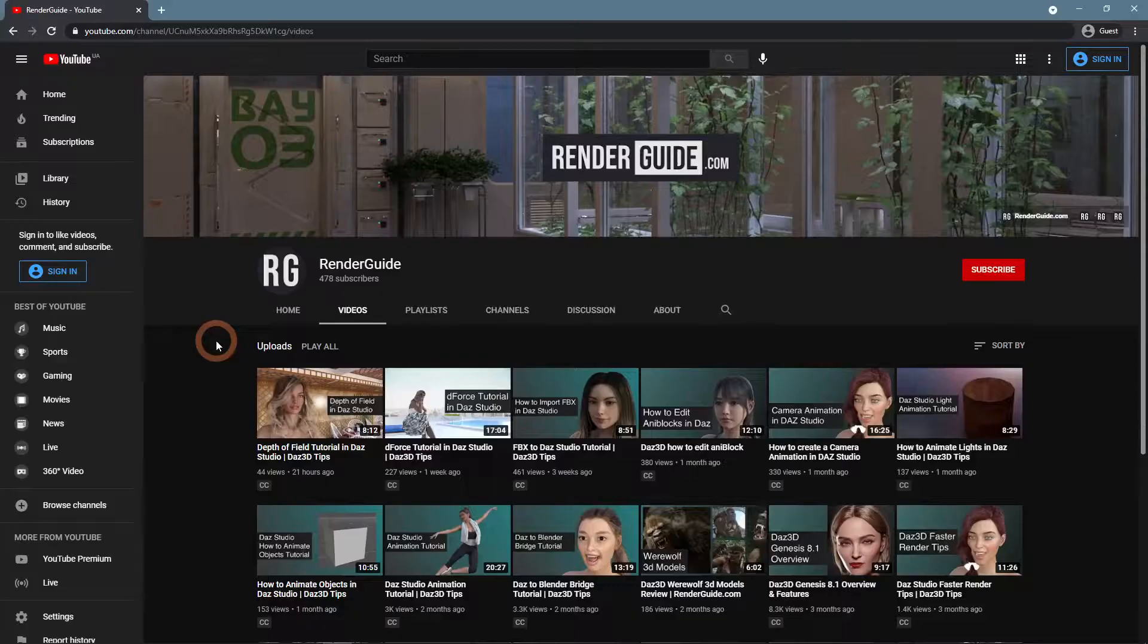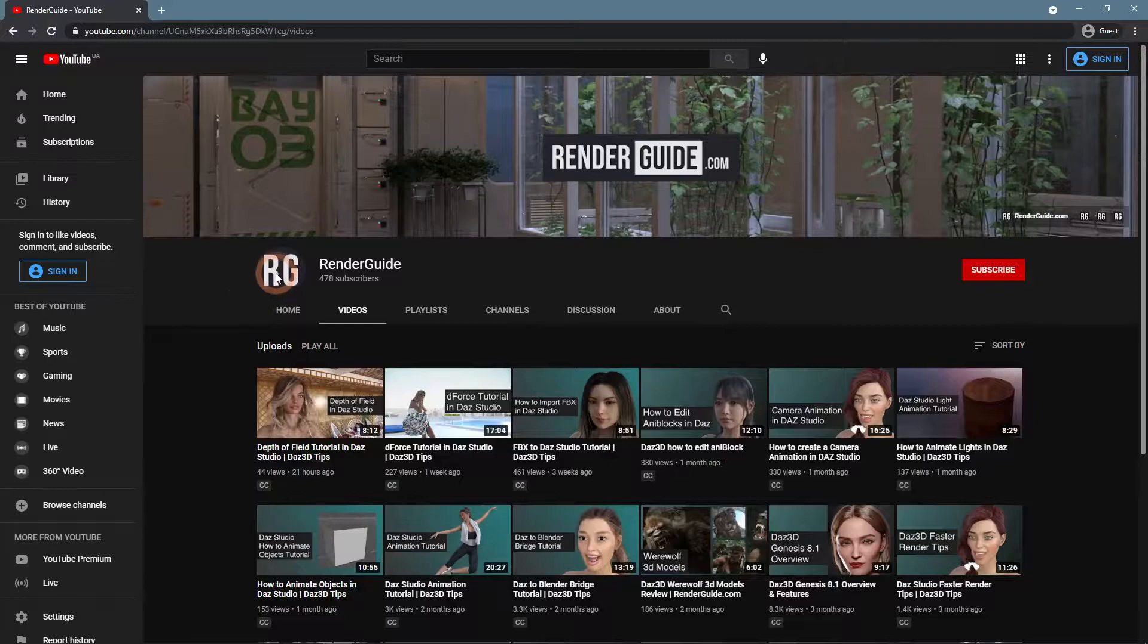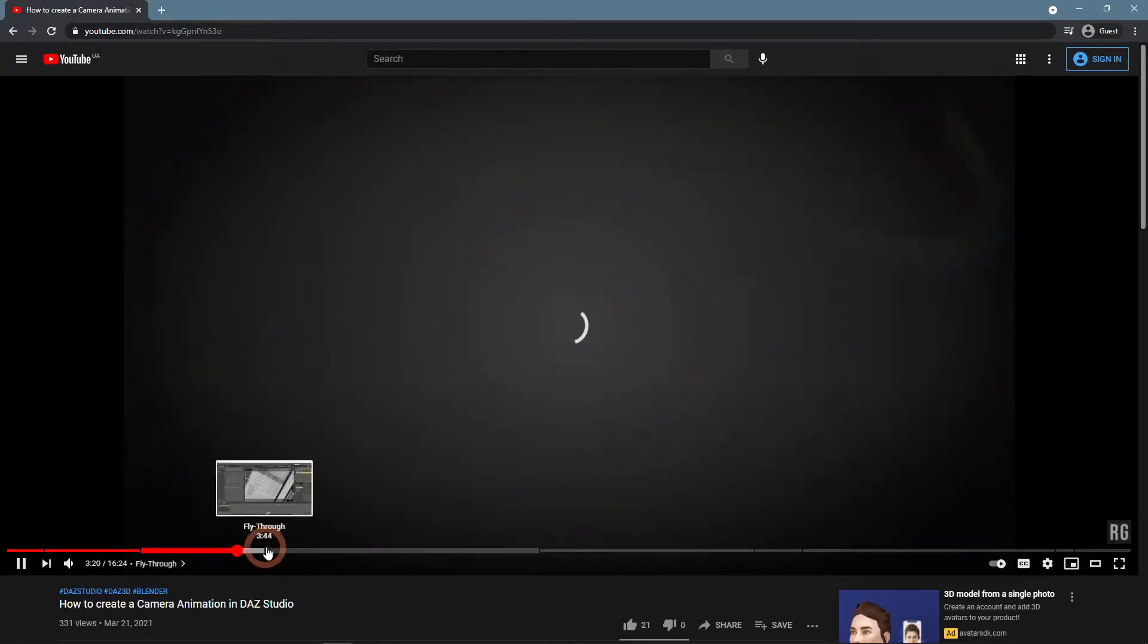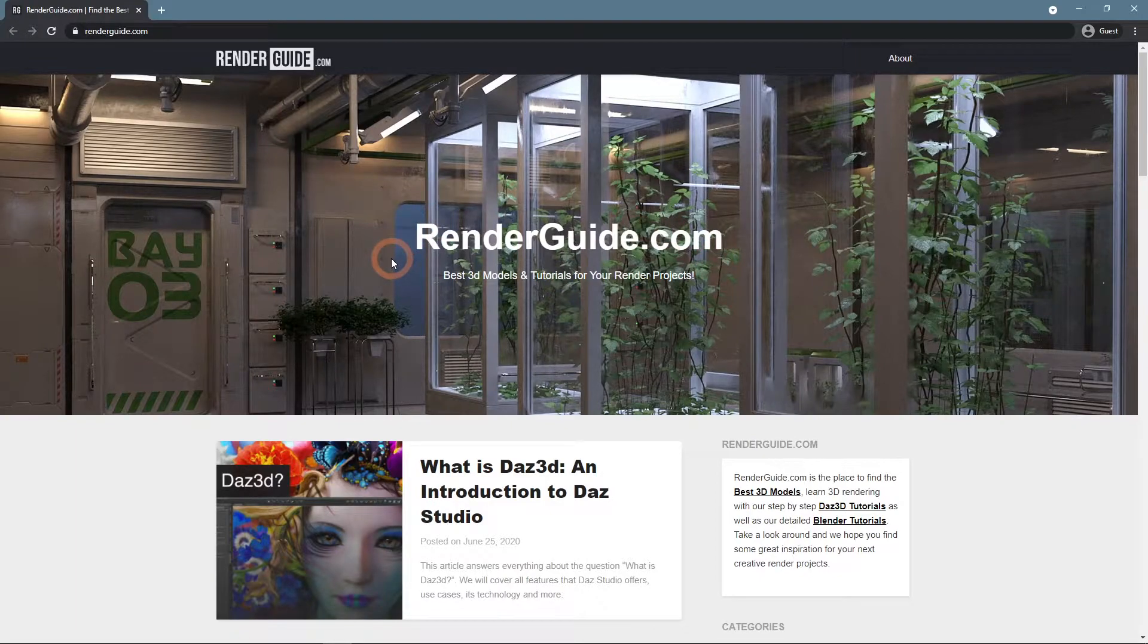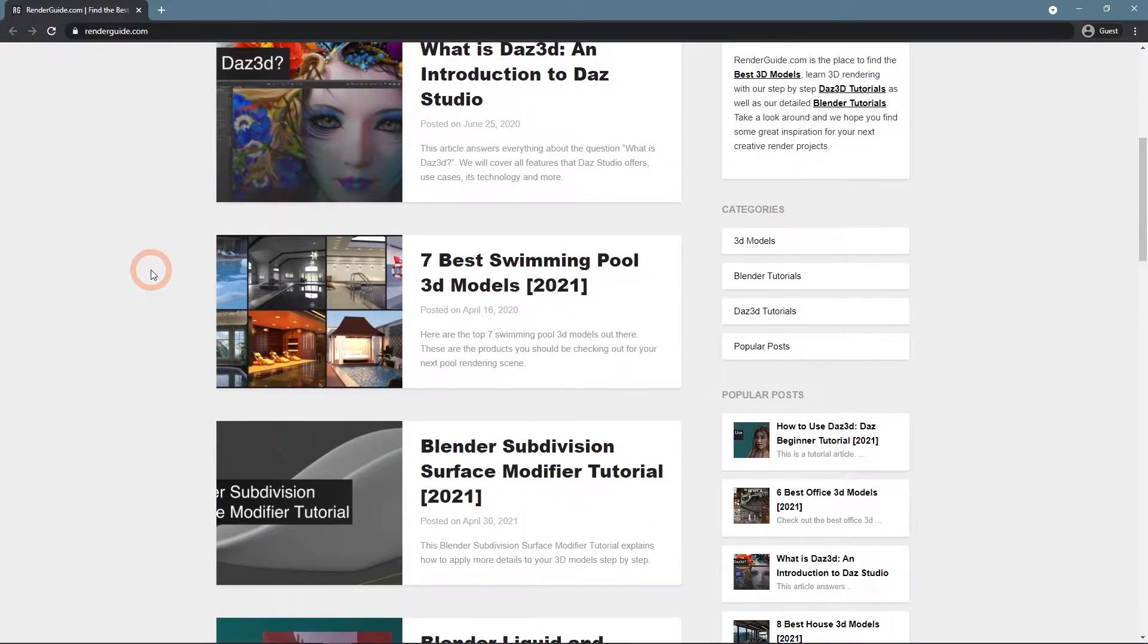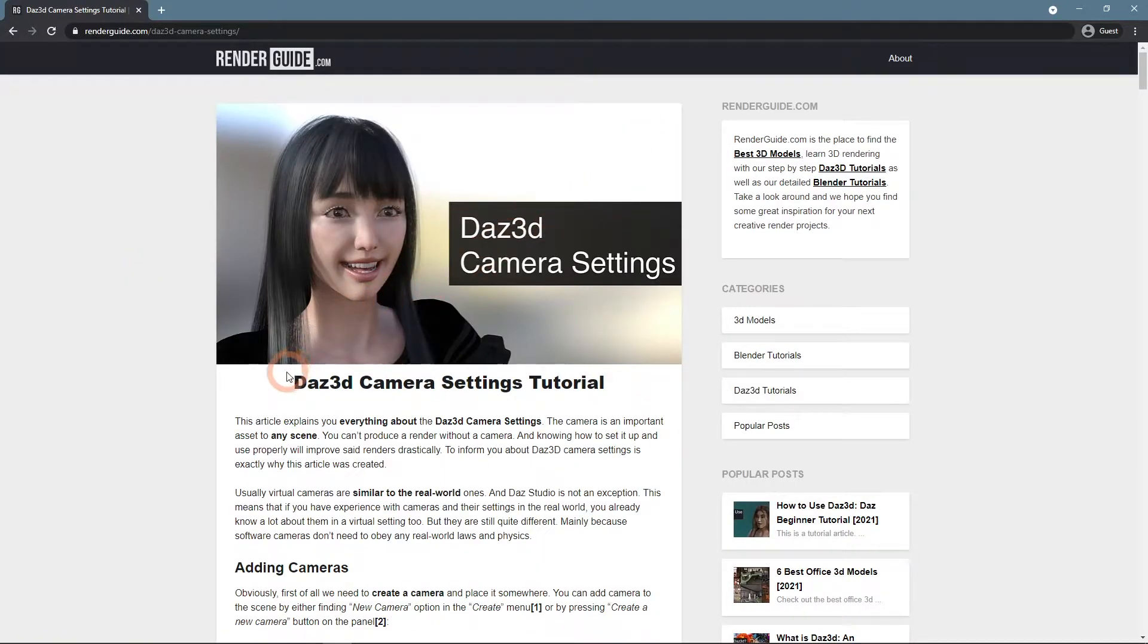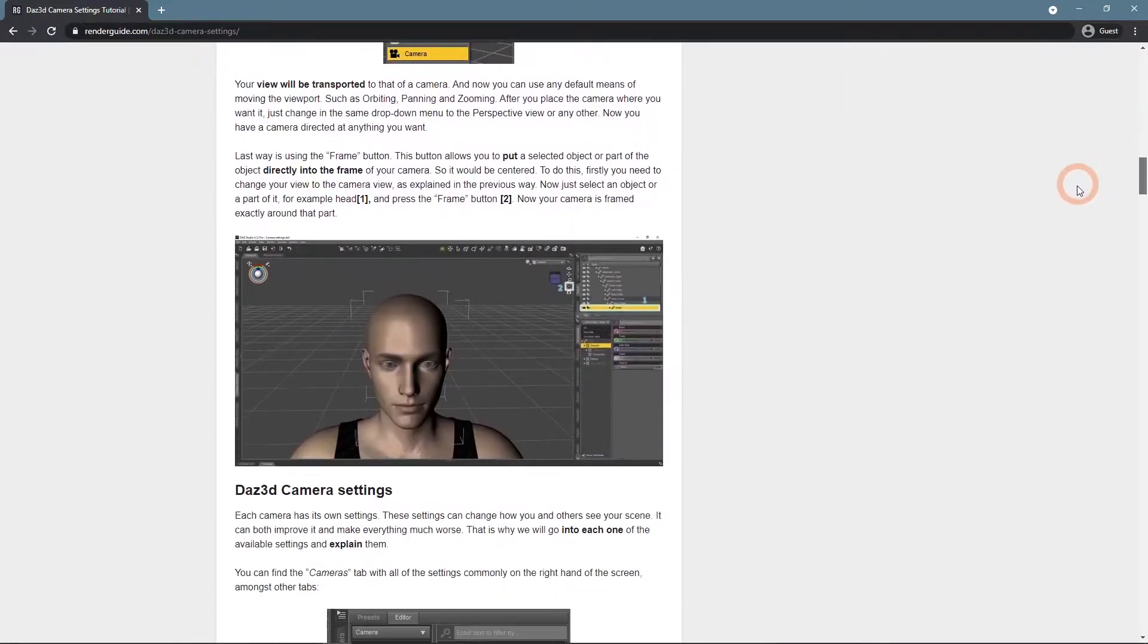Additionally to everything said previously, cameras can also be animated. We have a separate video dedicated to this topic that you can find on our YouTube channel and on our website, RenderGuide.com. Where we have a lot of useful articles for 3D artists of Daz Studio and Blender. Here you can find the Daz 3D Camera Settings tutorial on which this video is based, if you want to learn more about this topic. Don't forget to subscribe to our channel, to get more inspiration.